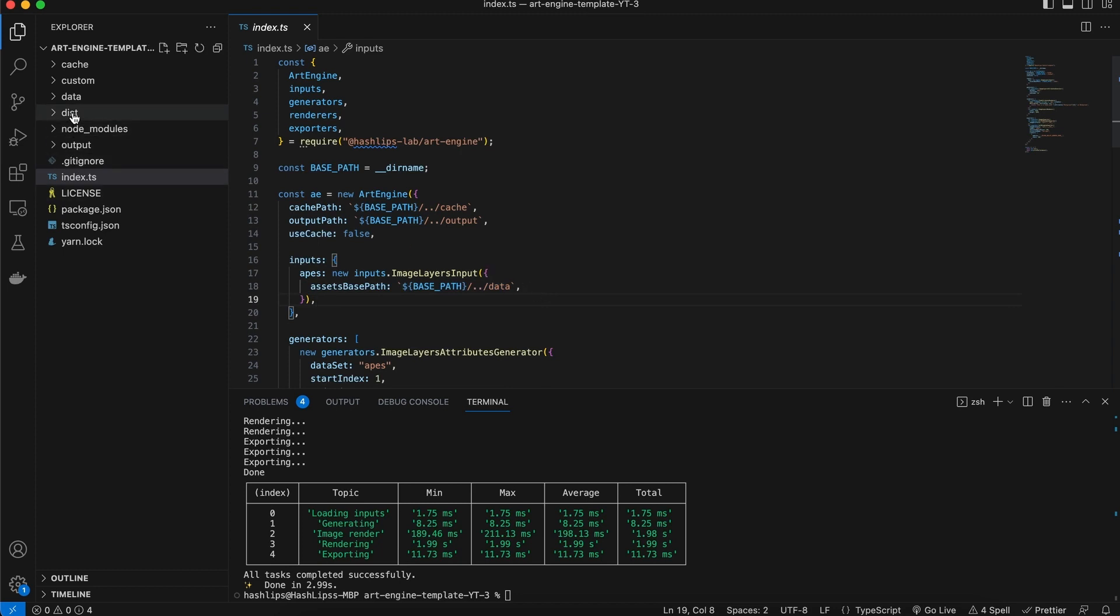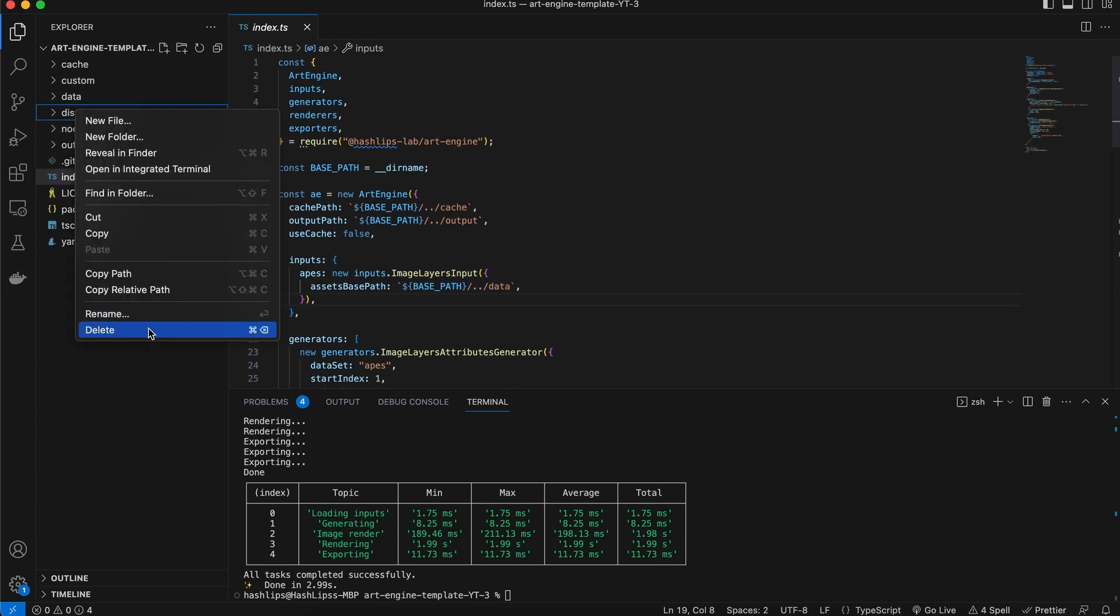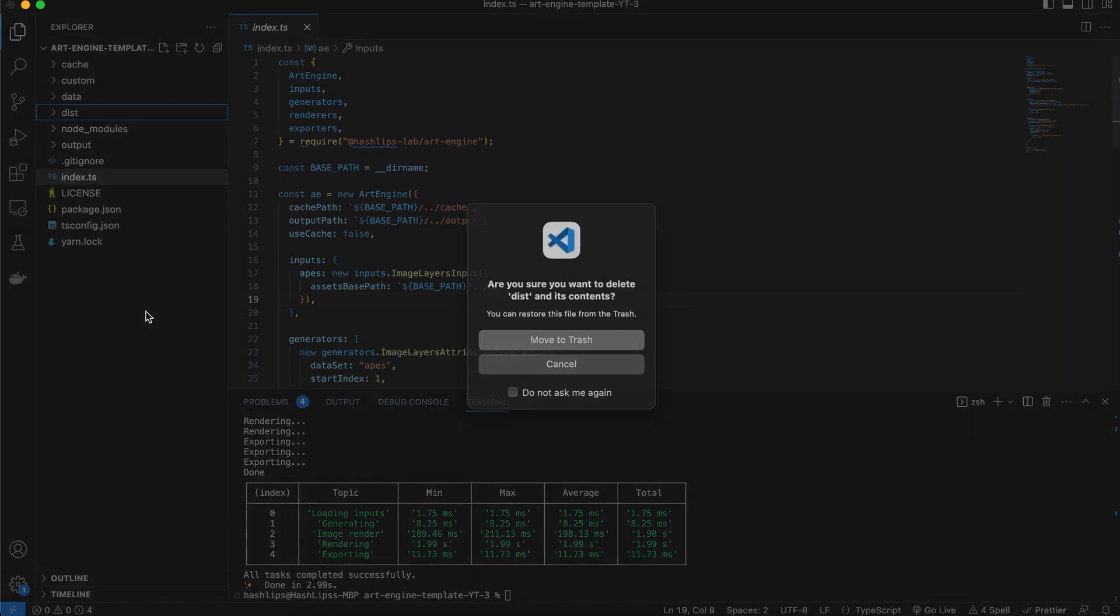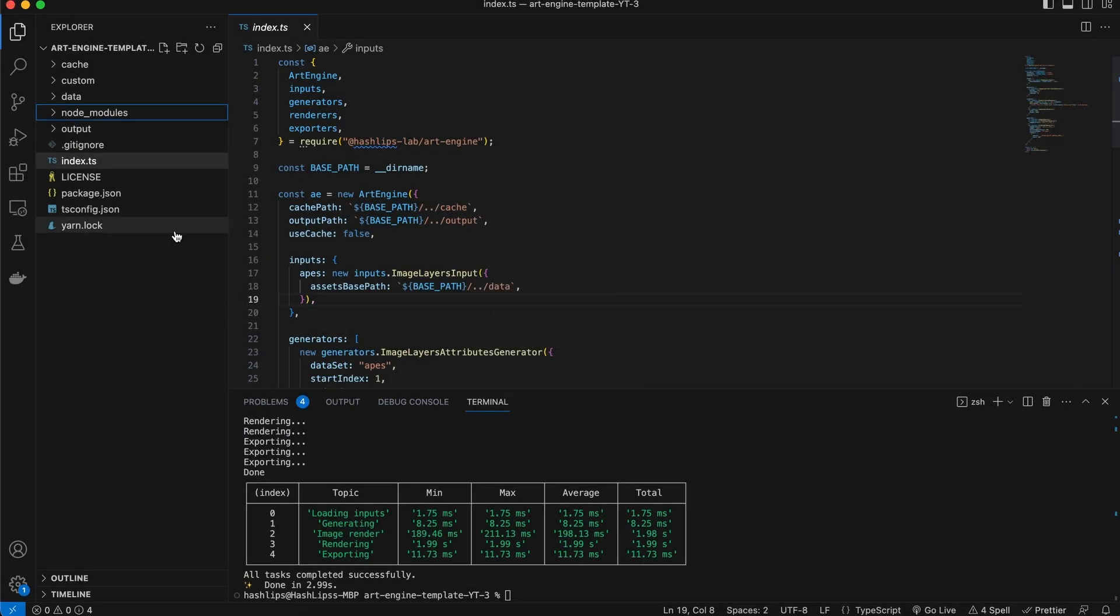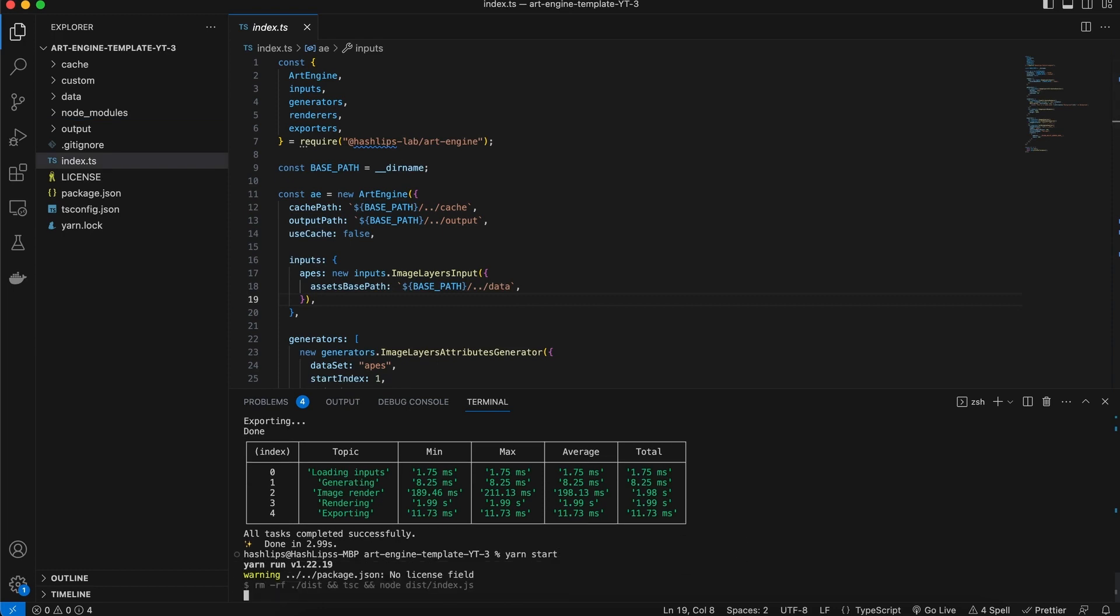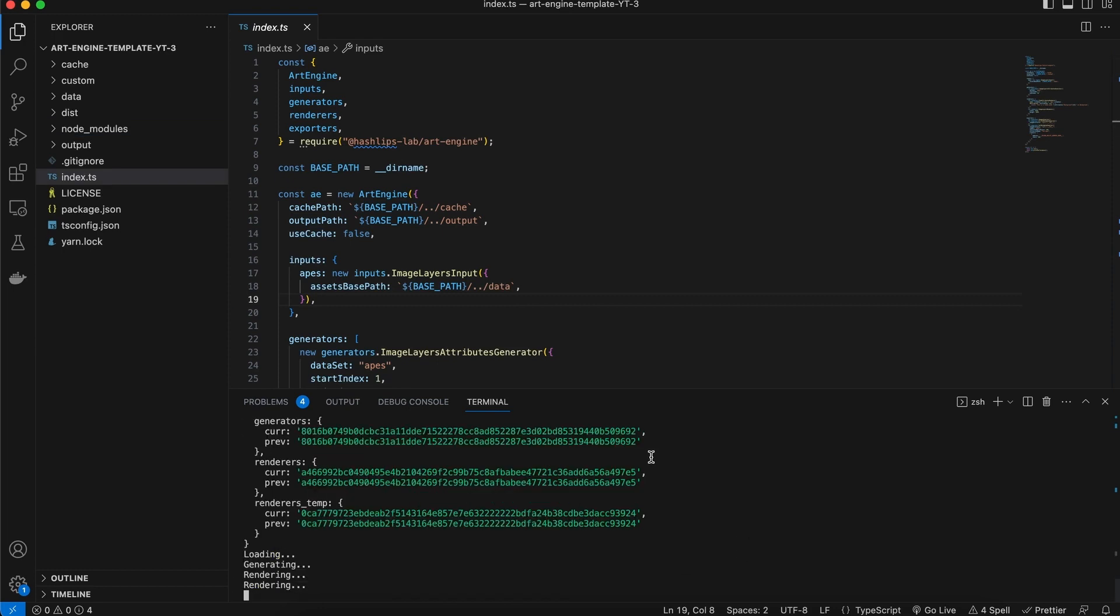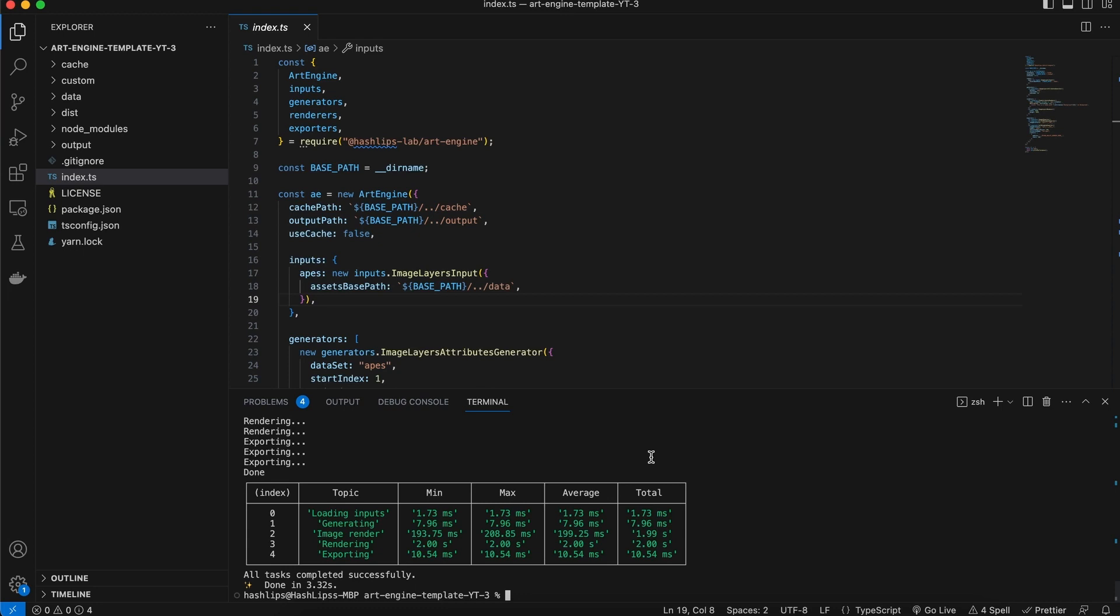Apart from that you can delete the dist folder because it will be created every time that you run the project. But this is normal for people who know how to code. I'm just explaining this so that everyone is comfortable who are not that skilled in coding but still wants to run the art engine as normal.